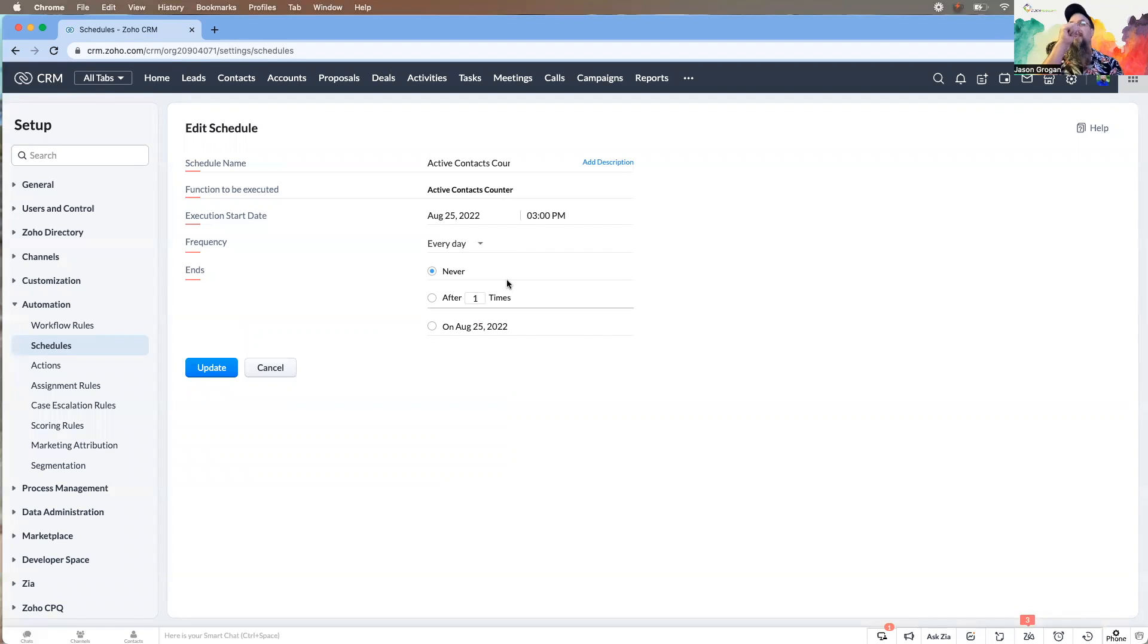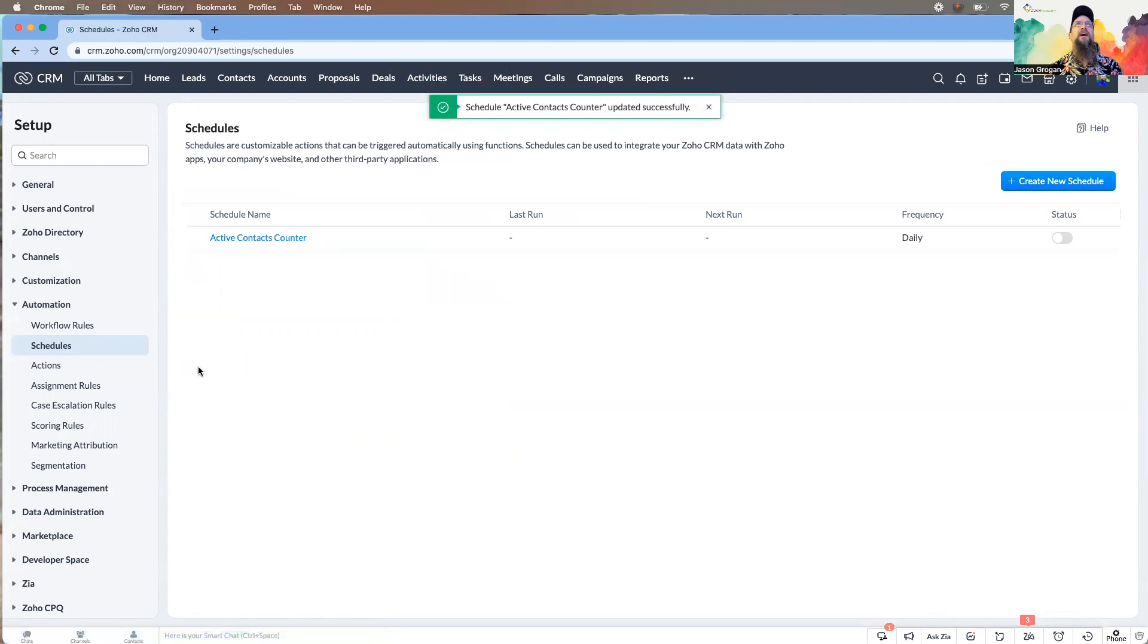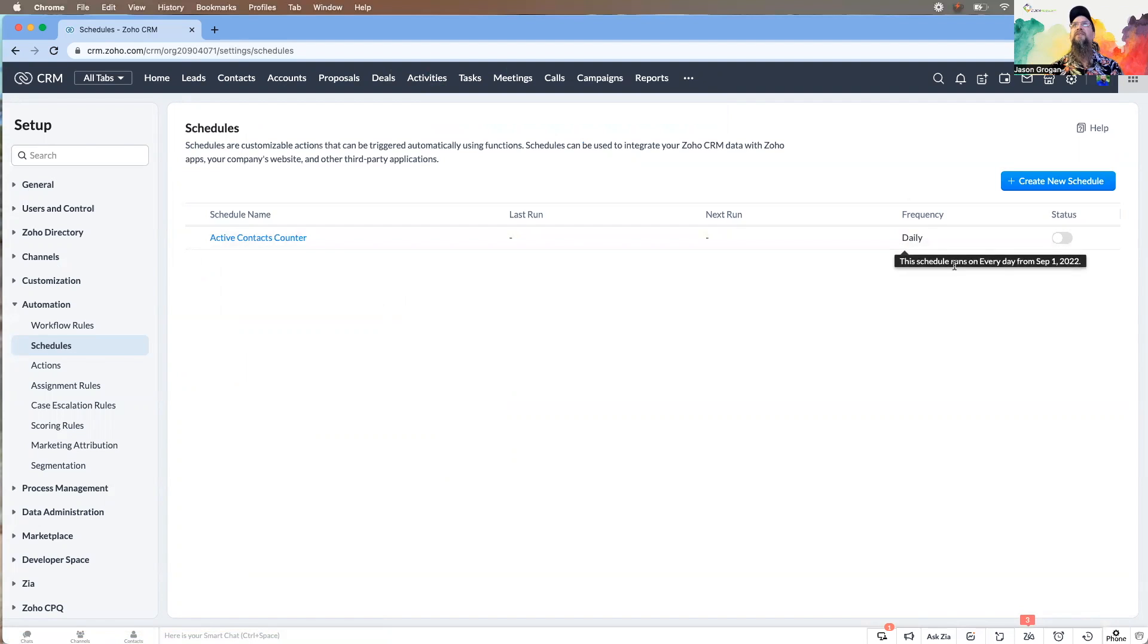So if it's something that you want run on a weekly basis or even a monthly basis, this is great. You can set up, you can do pretty much anything within the function that you want to do.